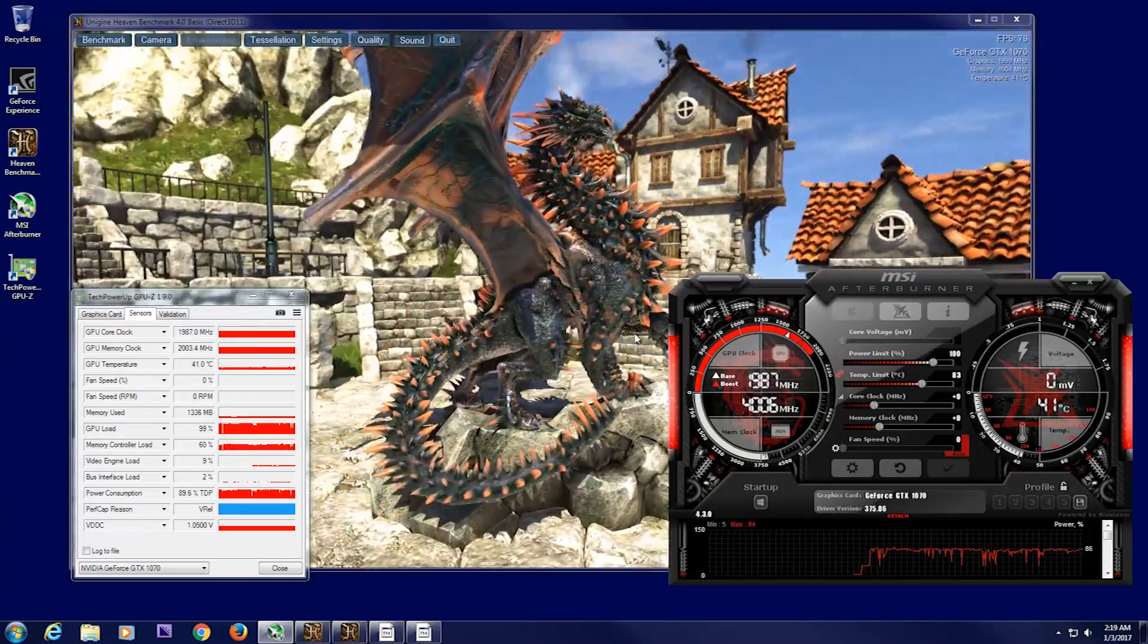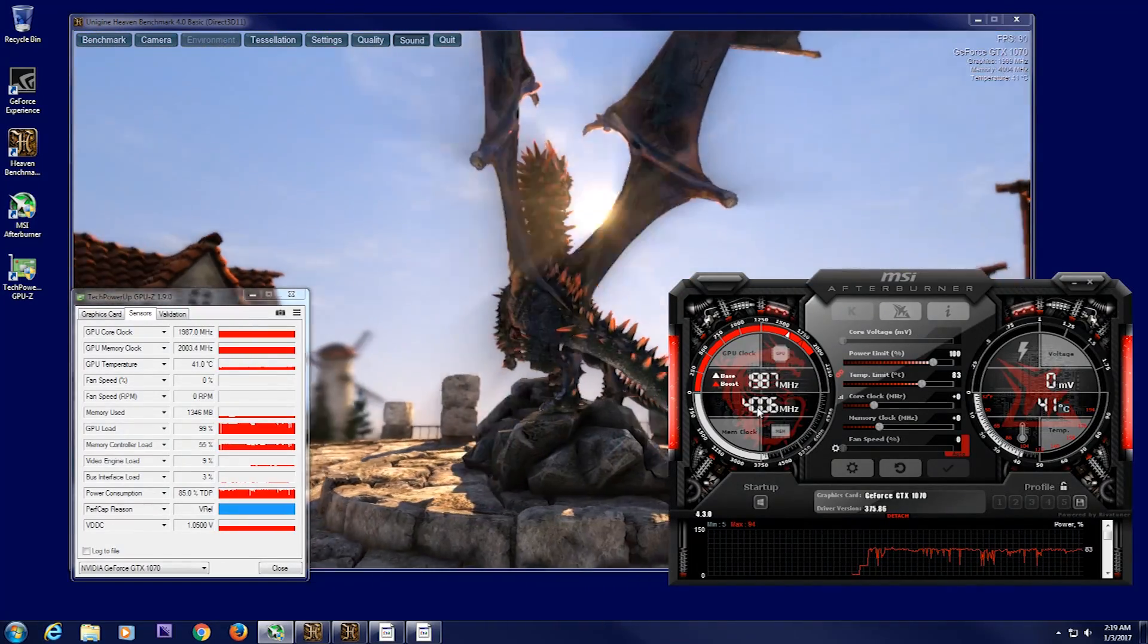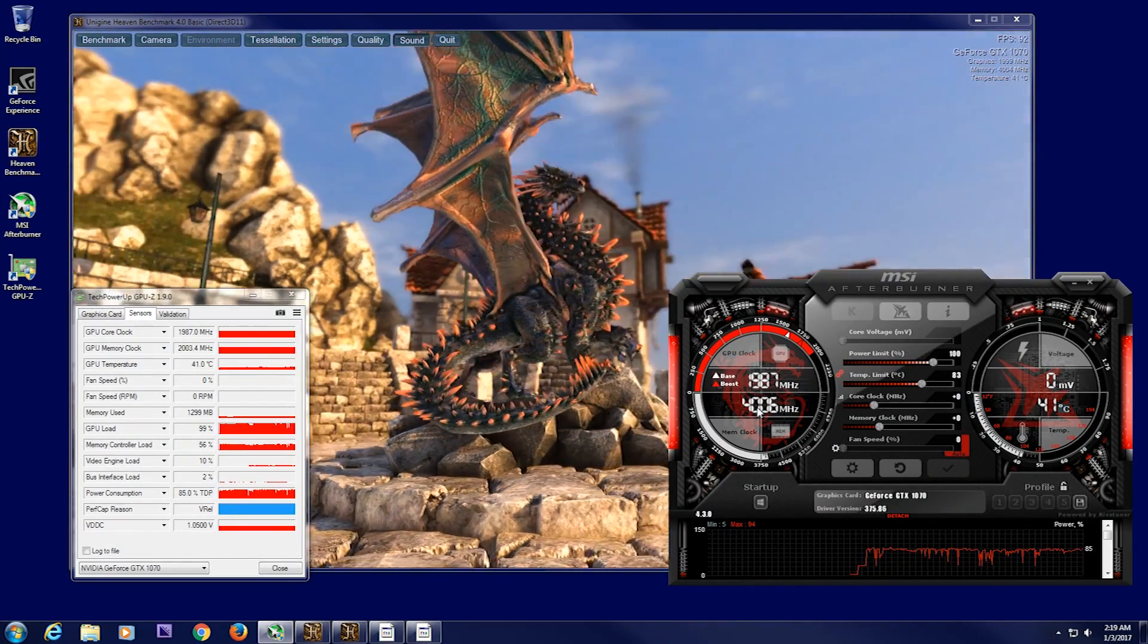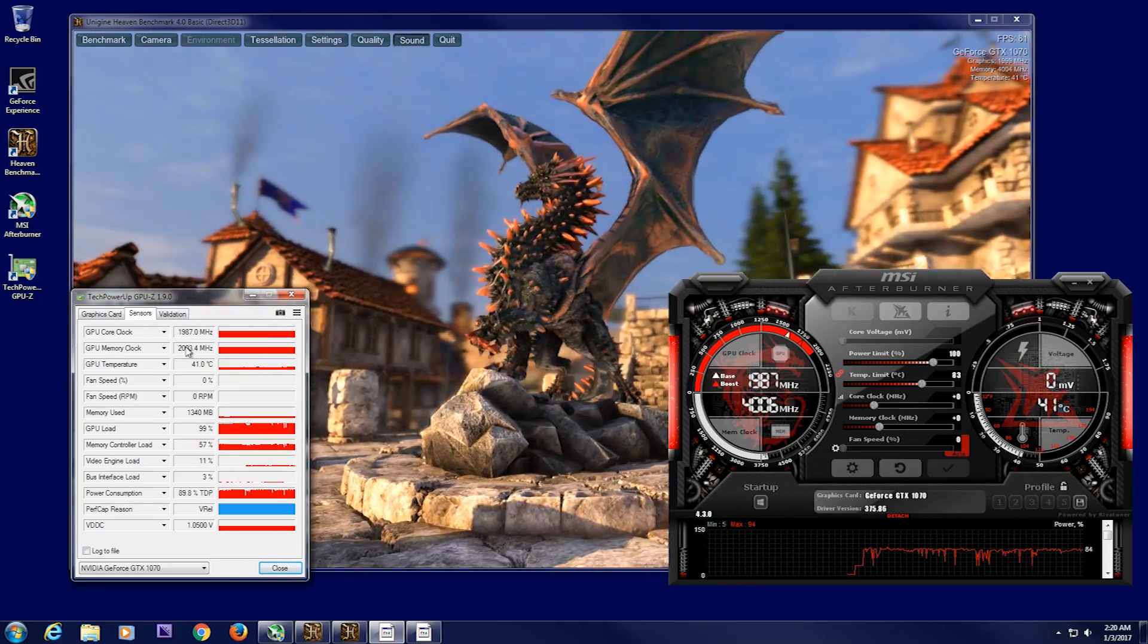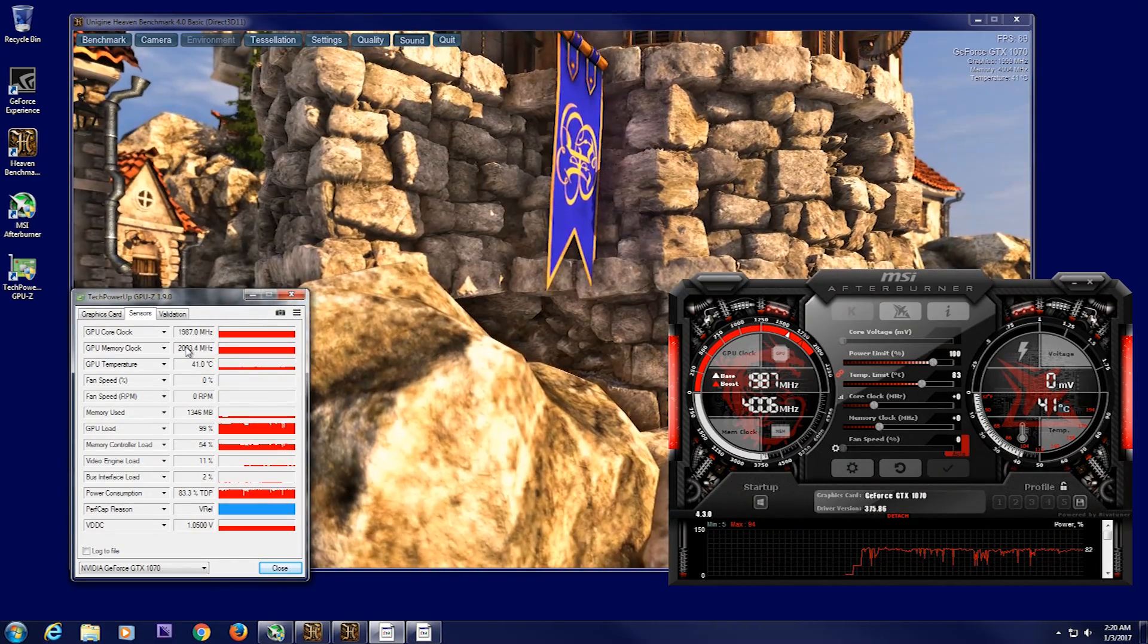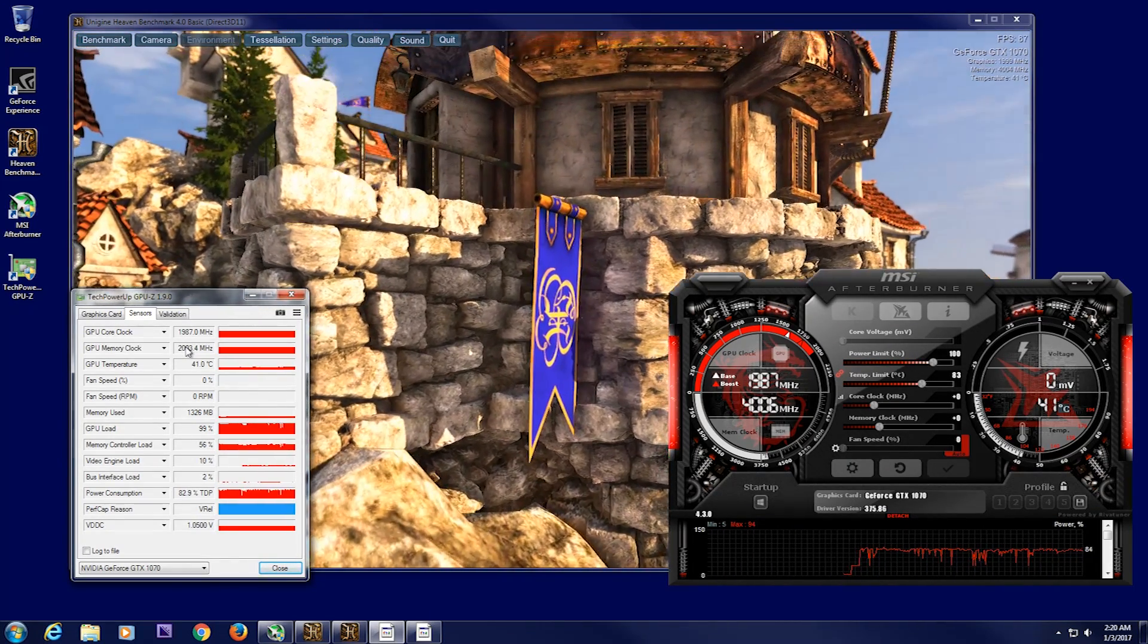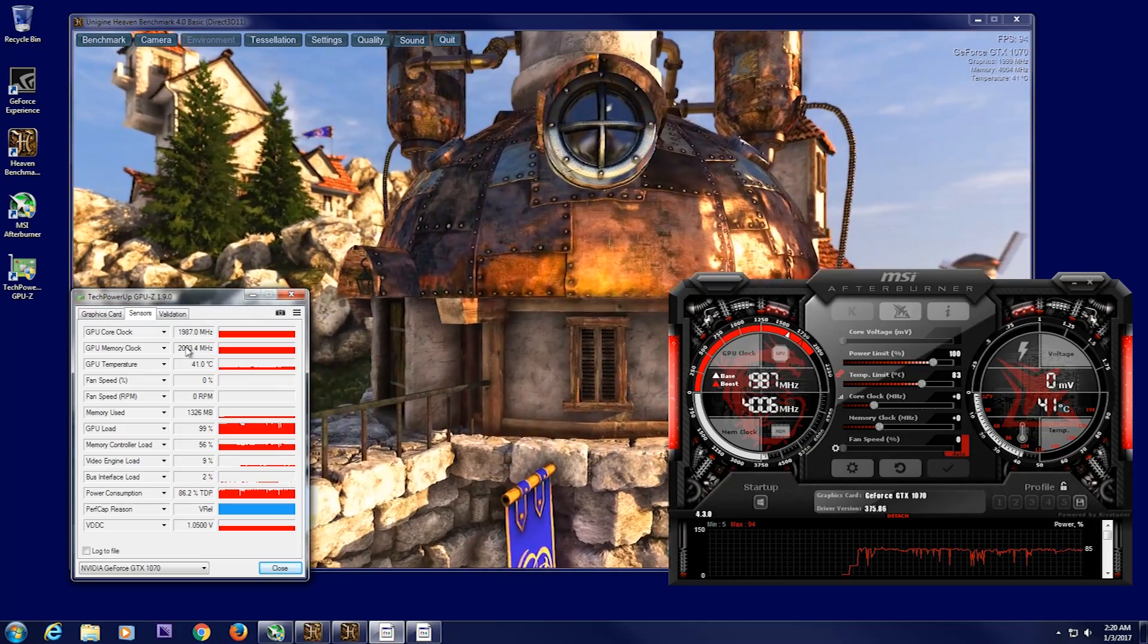Technically, memory is double data rate, so 4,000, double that is 8,000 MHz, which is actually what it's running at. And here, for some reason, it's dividing it by 4, giving us the 2,000 number. So just keep in mind when you're running different software to realize what each one is doing, just so you don't get confused and input the wrong numbers.